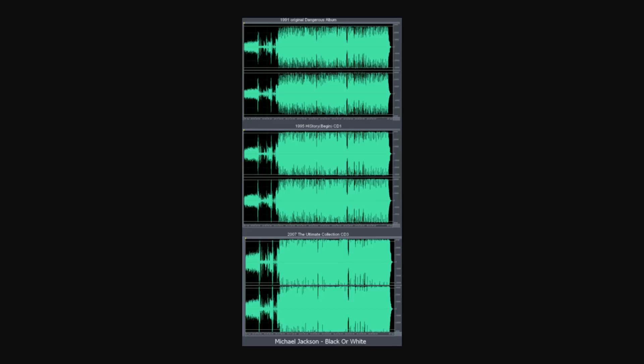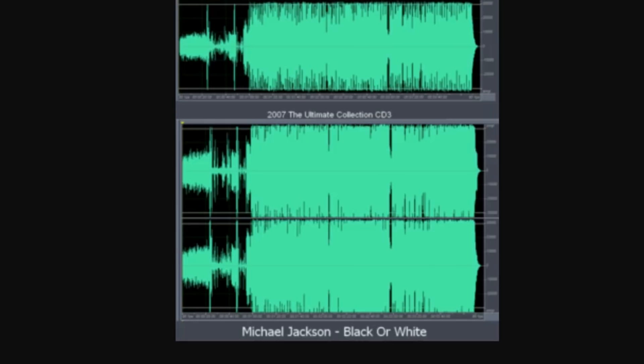The Loudness Wars refers to the trend in the last couple of decades for more compressed and louder music. As you can see in this diagram, this is a Michael Jackson track showing how it was originally mastered, and then at the bottom how one of the more recent remasters looks on the waveform. You can clearly see how the dynamics of the track have been compressed.